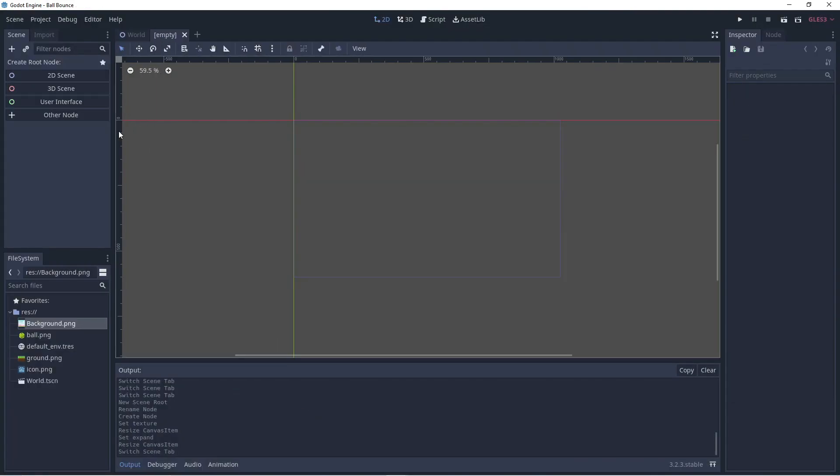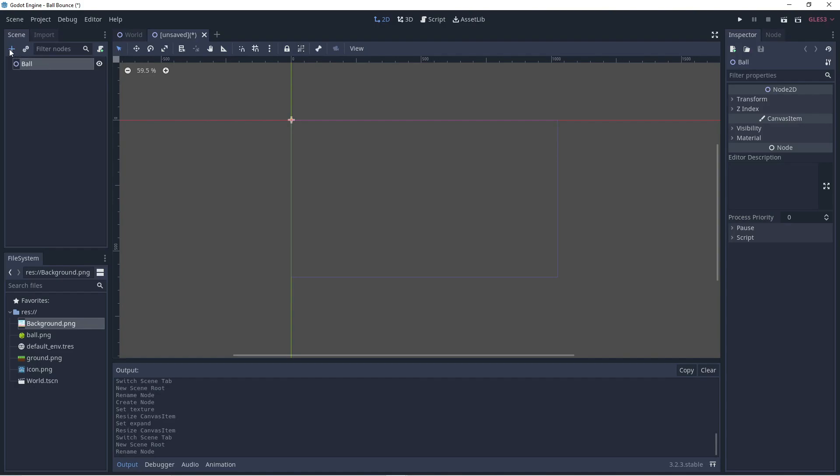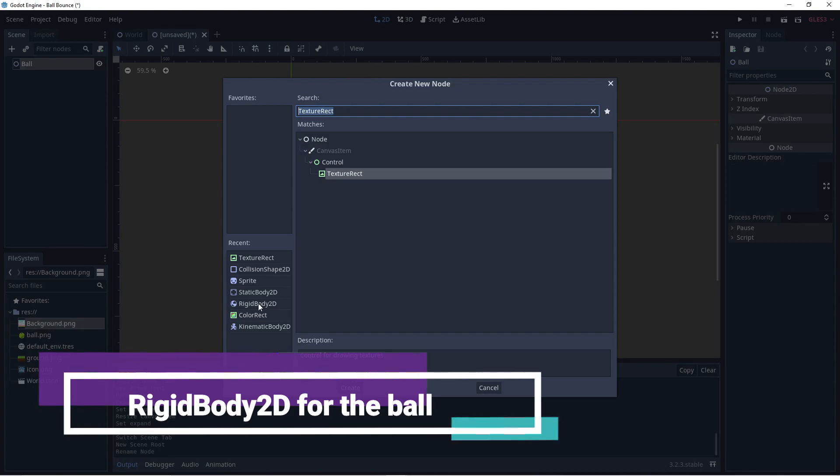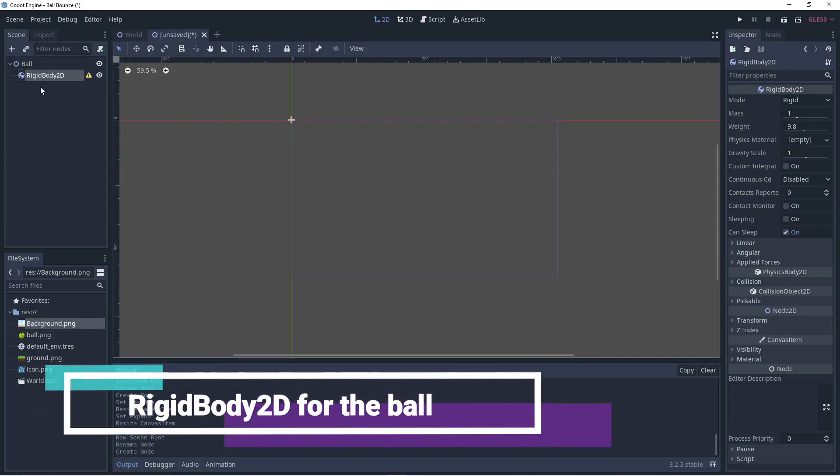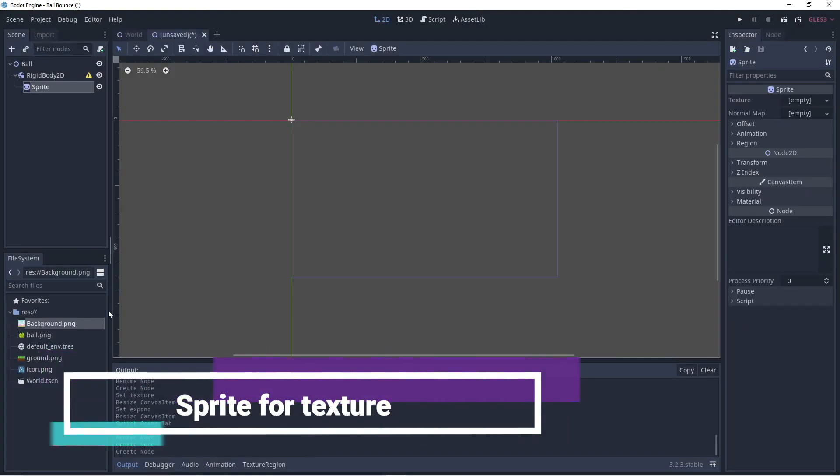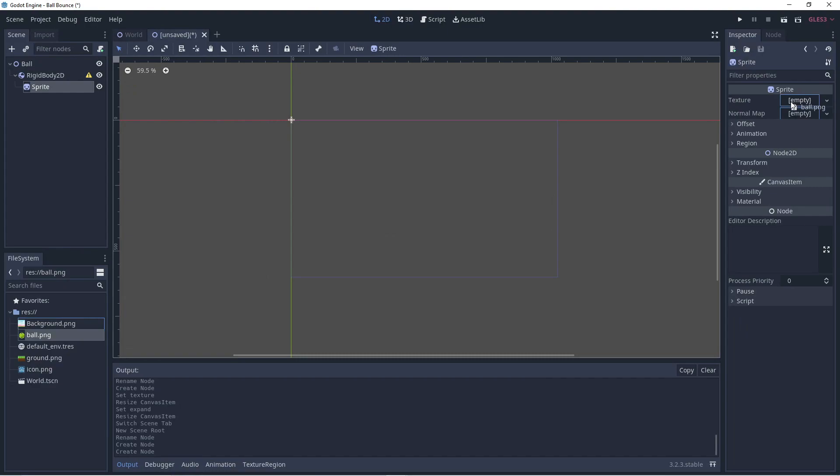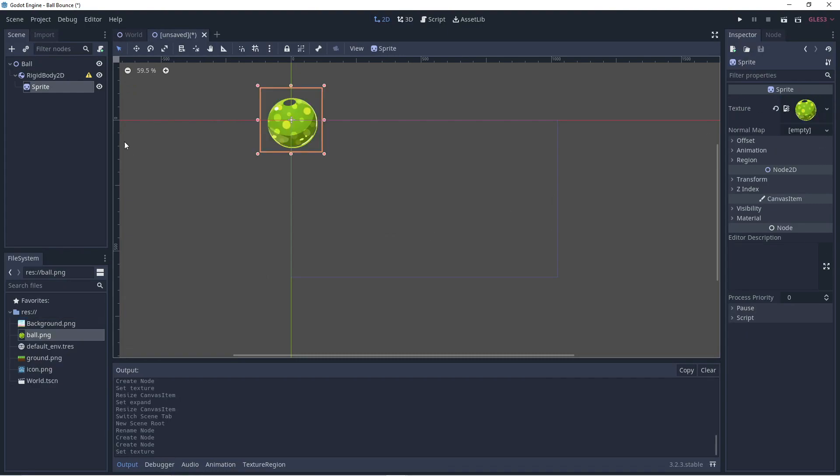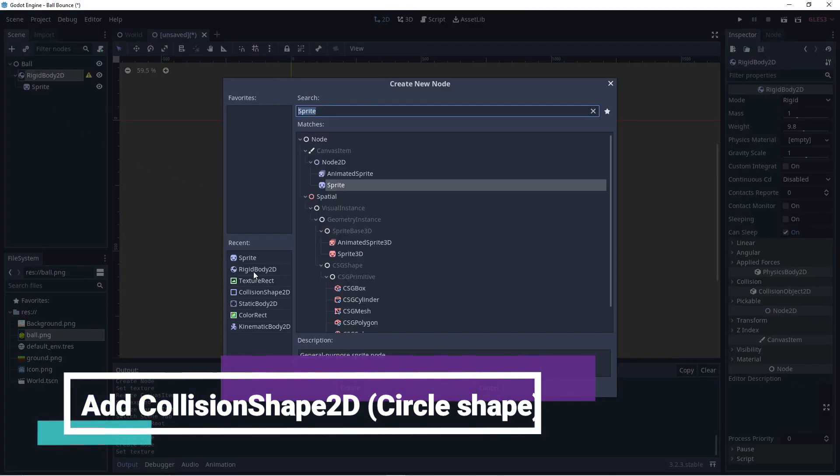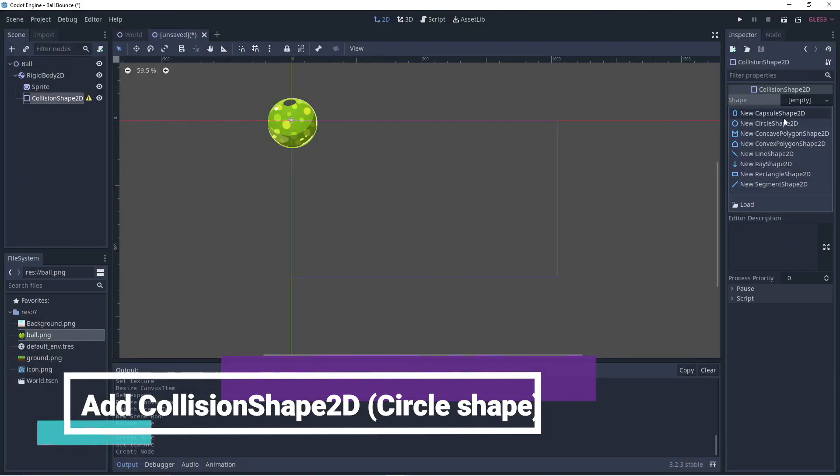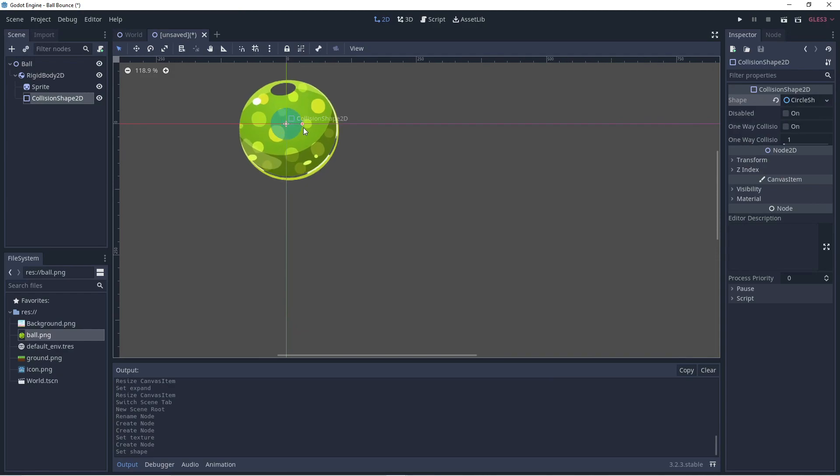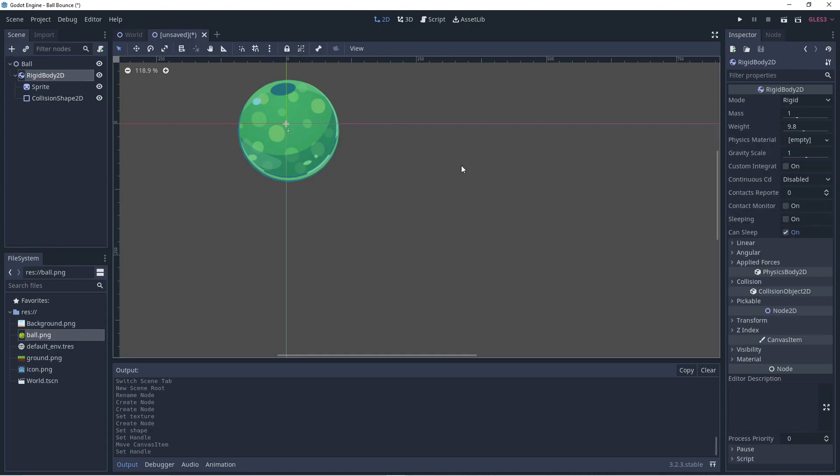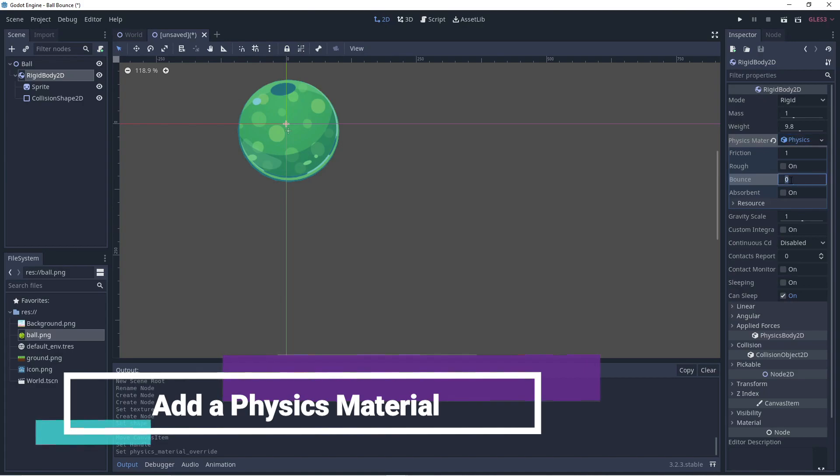Now, create a new scene. Add a root node. Let's call this the ball. Now, let's add our rigid body. Let's give the rigid body a sprite and add a ball texture. Now, we'll add a collision shape. And let's choose a circle shape. We'll resize it so that the hitbox matches the ball.